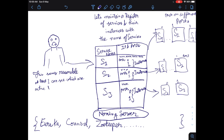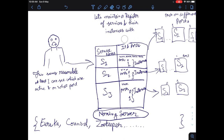Now let's see what the server is responding to our user. The server and the user are talking to each other — let's see what the server is responding with.